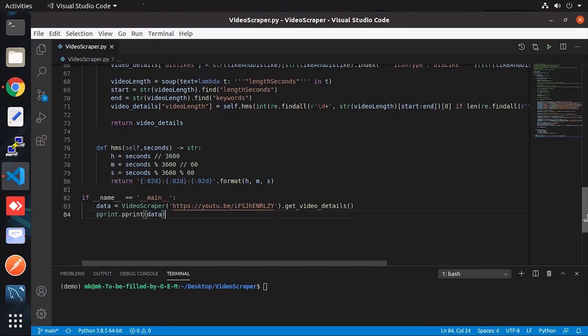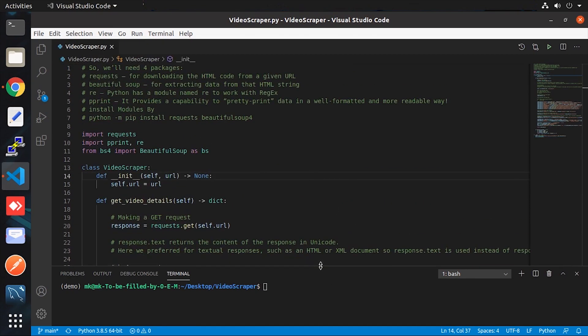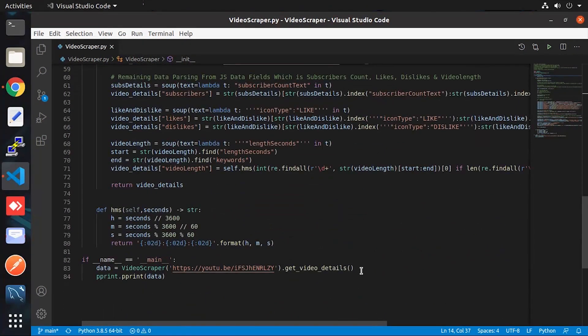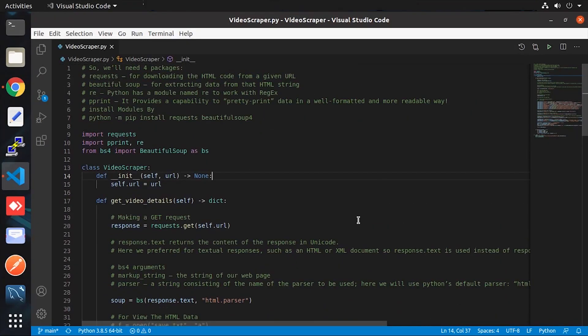Now let me explain the Python script line by line. First, let's go to the bottom side — inside the main function. I created an instance of the class and passed the URL as an argument. Then I call the get_video_detail function, which returns an object or dictionary in Python, and that is later printed with the help of the pretty print module.